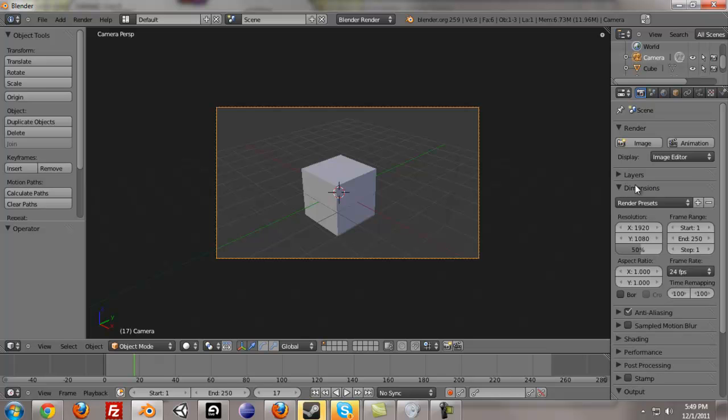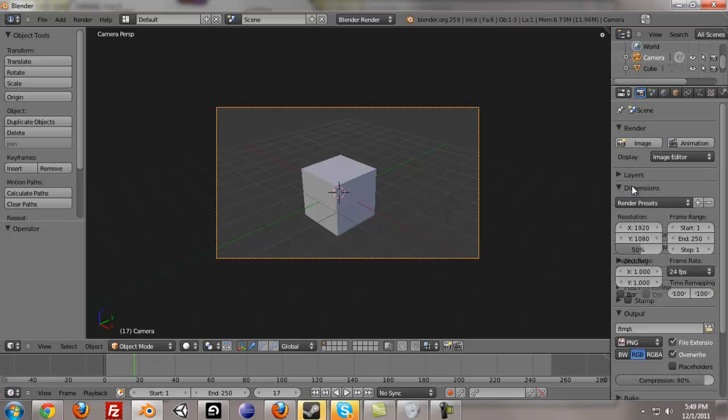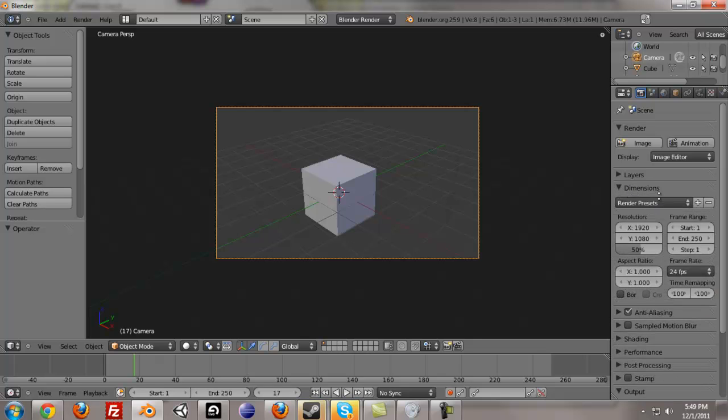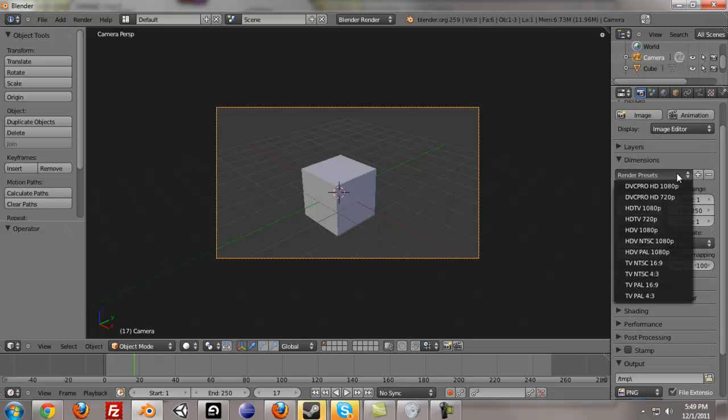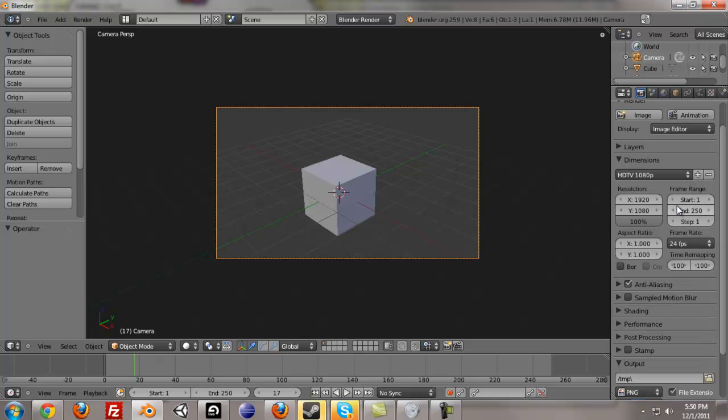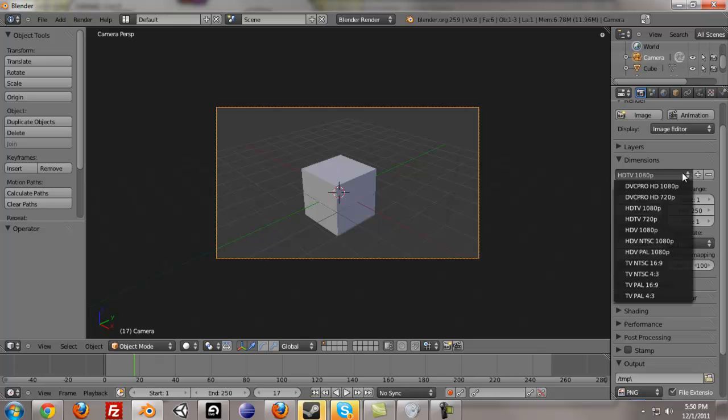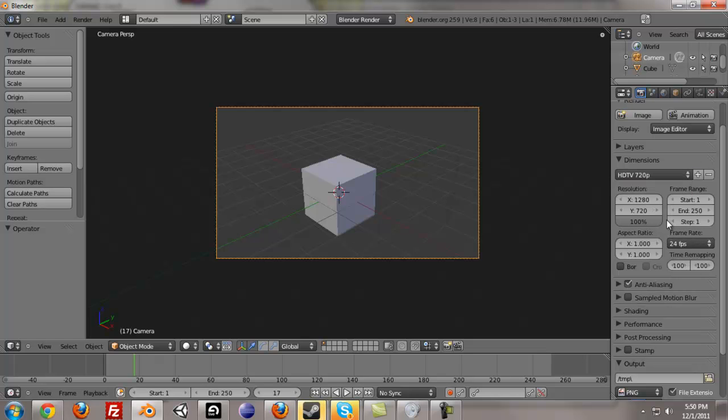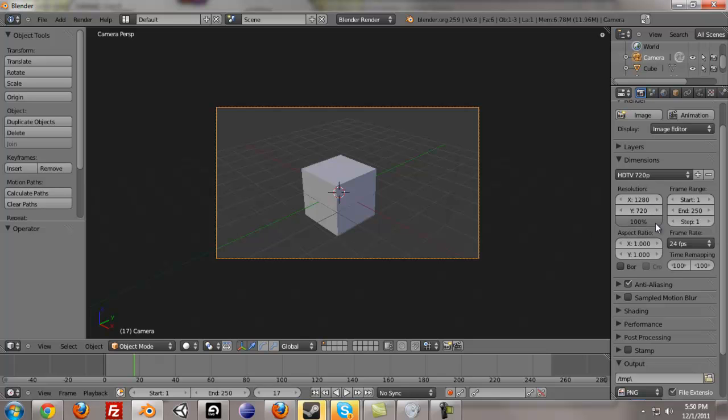And we have dimensions. This is probably the most important one. There's some presets in here, there's HDTV 1080p, that would be 1920x1080, 100%, and 720p would be 1280x720 pixels, and that's what you would do for YouTube.